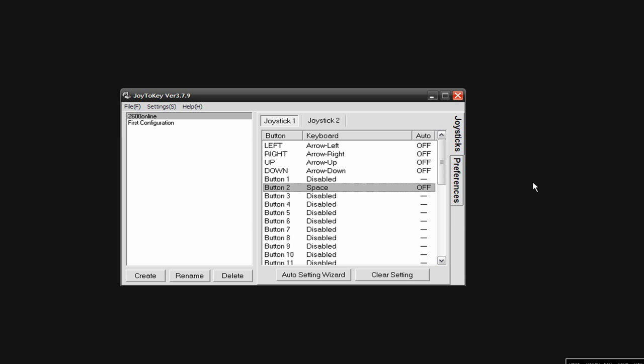Also, when you use this, this program needs to be open. If you try to exit back out of this and play your game, it's not going to work. The program needs to be open.